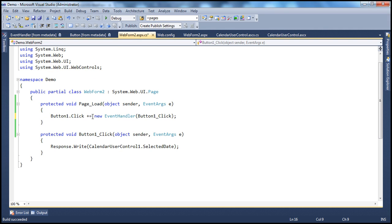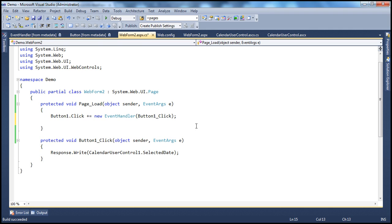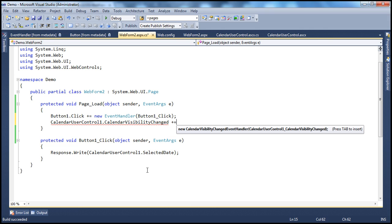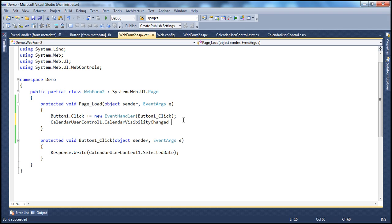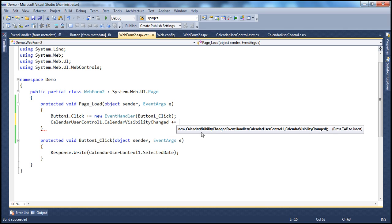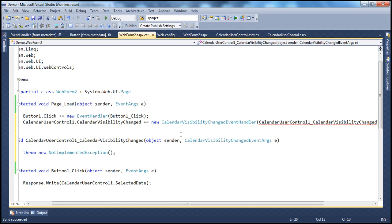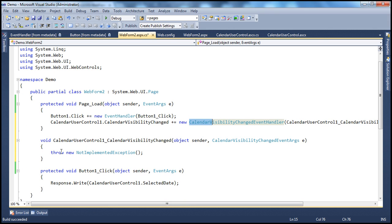So just like button1, the ID of our calendar user control is CalendarUserControl1. Typing CalendarUserControl1.CalendarVisibilityChanged — look at that lightning bolt symbol indicating it's an event. As soon as I select that, press space, and type plus-equals, Visual Studio is smart enough to know that CalendarVisibilityChanged is a variable of type CalendarVisibilityChangedEventHandler delegate. When I press Tab, it automatically generates the delegate declaration, and pressing Tab again generates the method signature for me.